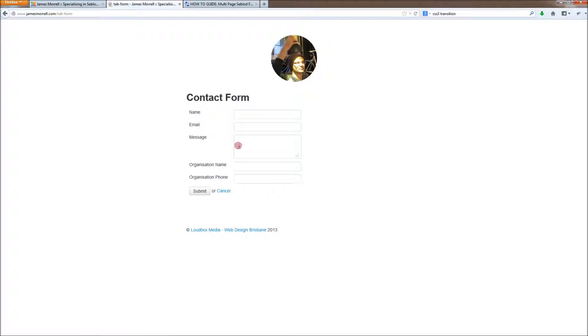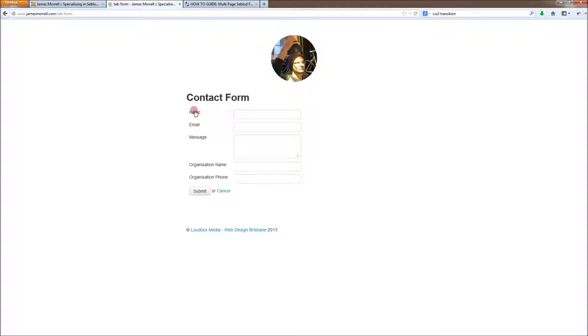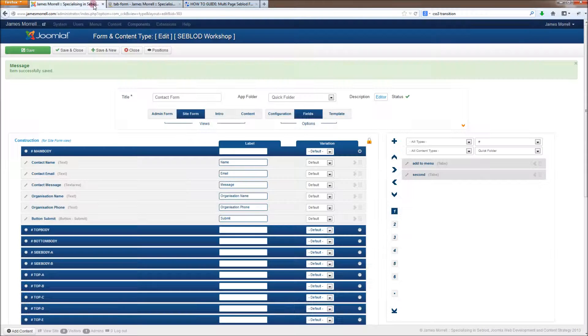So here's a contact form which I've made before starting. We've got emails, names, regular stuff you'd see in a contact form. And what I want to do is make sure that these couple of fields are in the first tab. We've got organizational details in the second tab, and then the message and the submit button in the third tab.